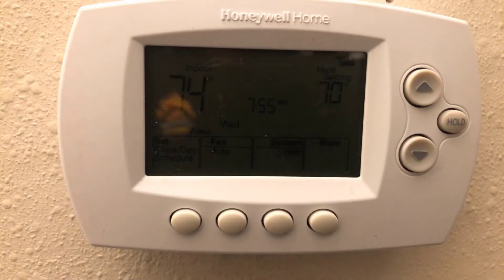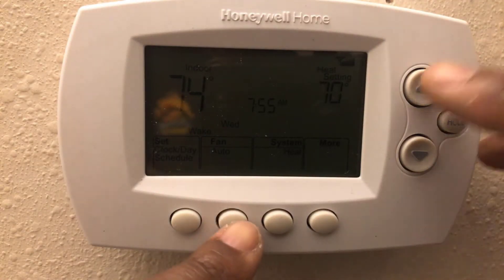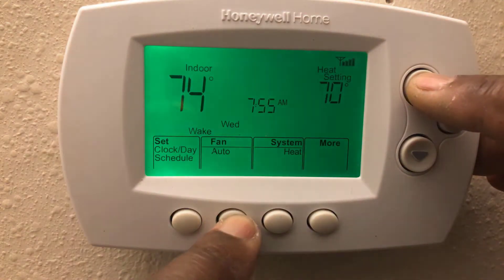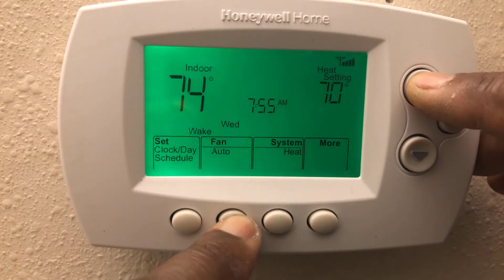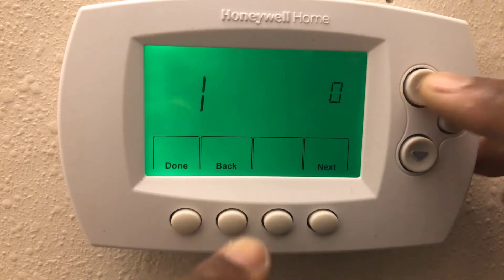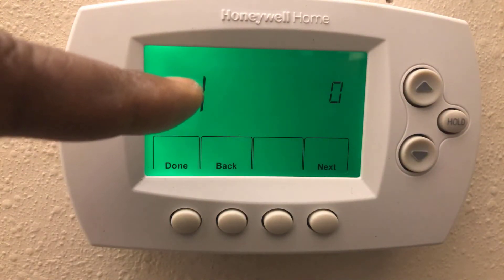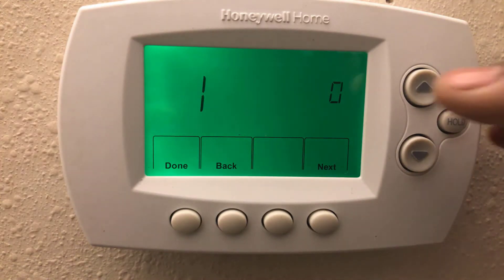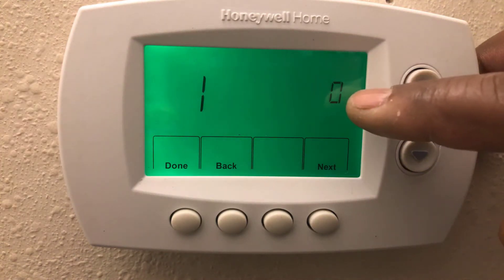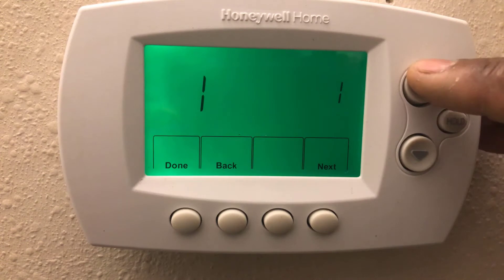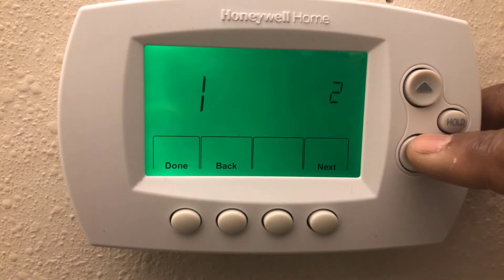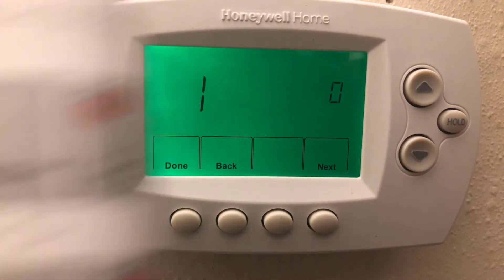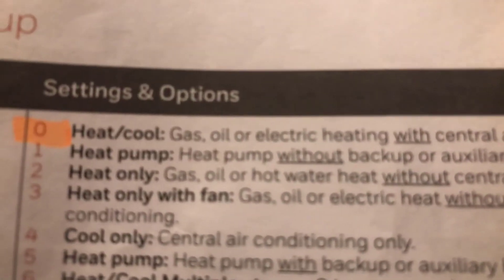What you do is hit the fan and the temperature up button, hold it for about two to three seconds, and it'll come to option one — function one — which is right there. Mine is at zero, and you can change it up or down to whichever one you have.